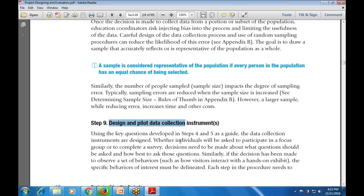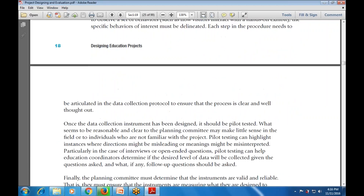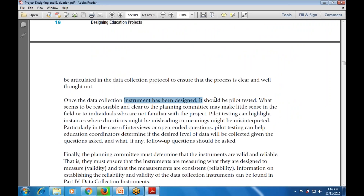Step number nine is to design and pilot the data collection instrument. First we design, then we do pilot testing - a first-time run of the questions we are going to ask. There are various specific behaviors of interest that must be examined. When the data collection instrument has been designed, it must be pilot tested, because what seems clear to the planning committee may make little sense to individuals not familiar with the project.